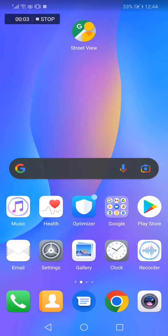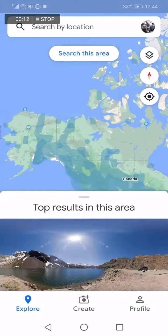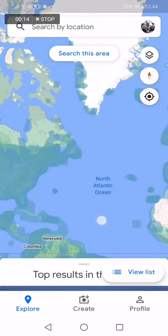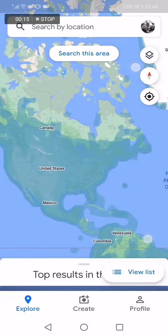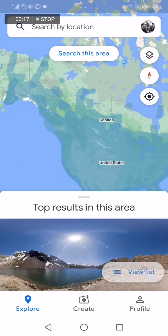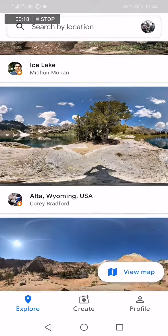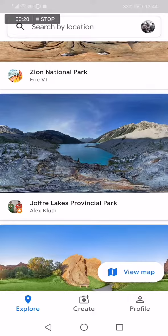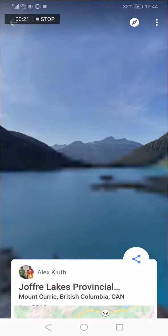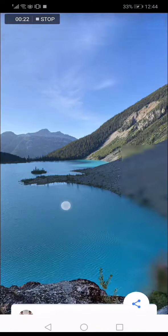How to share a location on Google Street View to WhatsApp. Go to Street View, then choose the location that you want to share. For example, I'm going to choose this one right here and click on it.